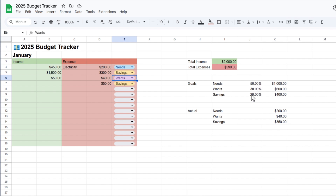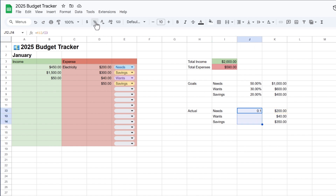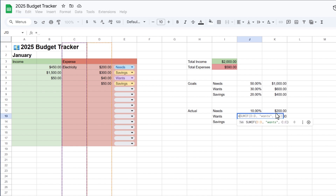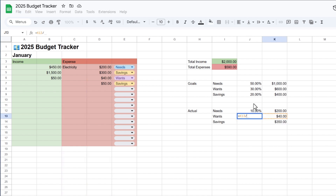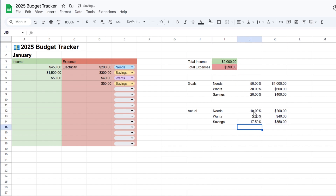Next, I want to see the percentage of the amount we're spending on each category. I'll enter a formula: equals, then select the needs actual amount, then divide by total income — the division sign is the forward slash on your keyboard. I'll format these cells as percentage. I'll do the same for wants: equal sign, select wants, divided by total income. And again for savings: equal sign, select savings, divided by total income. Now we have the percentage of the amount we're spending on needs, wants, and savings.